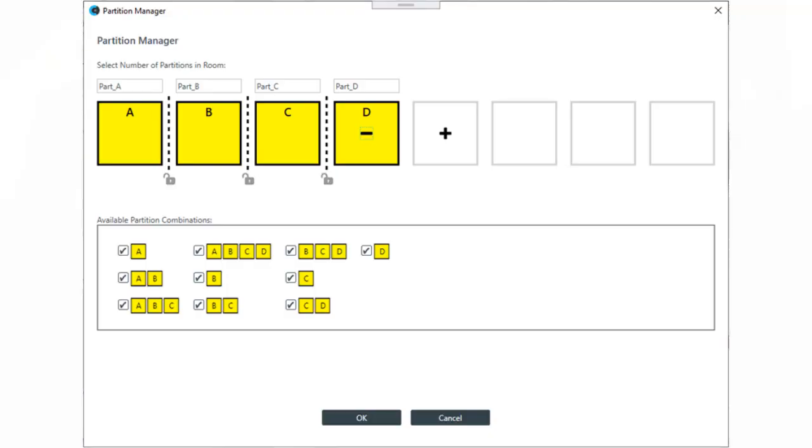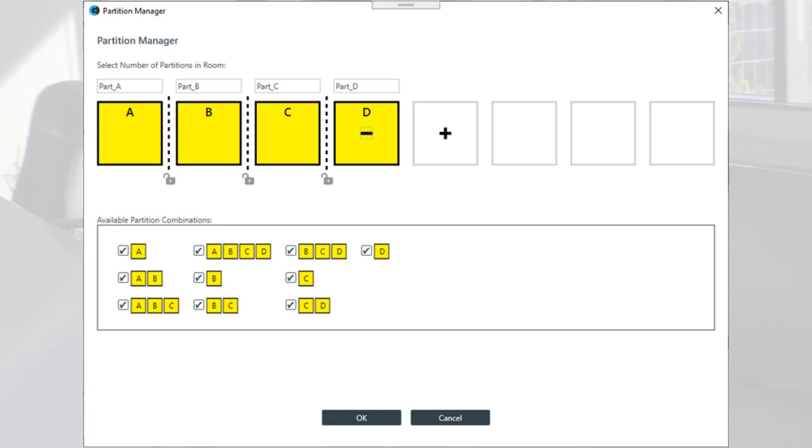ClearOne's C-Link audio channel capacity has been increased to 150 channels, allowing for larger systems to be designed and deployed. The software has two design modes to create flexibility in project creation: simple and advanced. Simple is for single-room designs, while advanced adds the ability to create dividers and partitions.